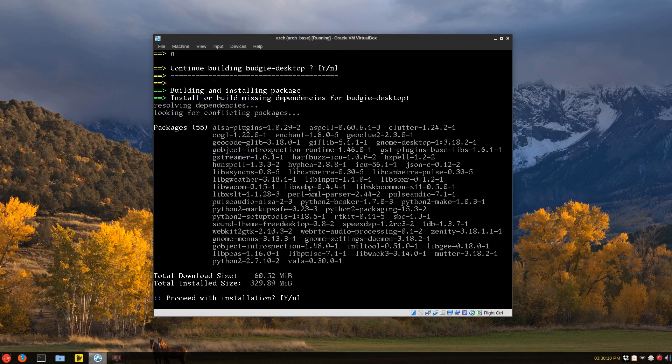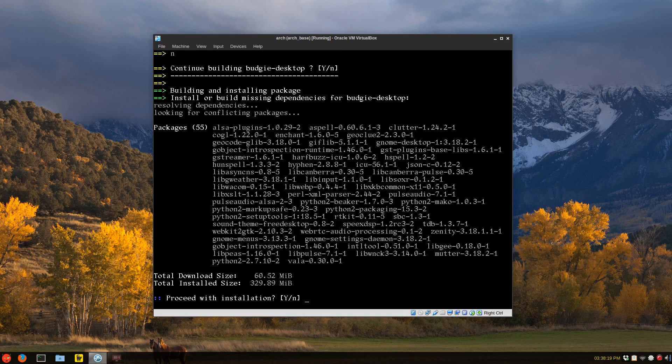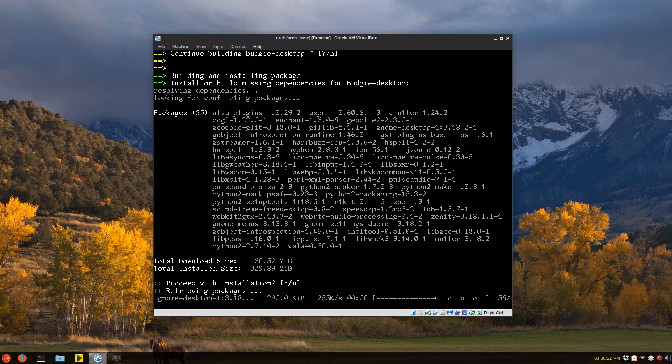And as you can see, there's also plugins and Mutter and, fodder, sorry, Zenity for your menu, GNOME menus and so on. So I'll just let that download.